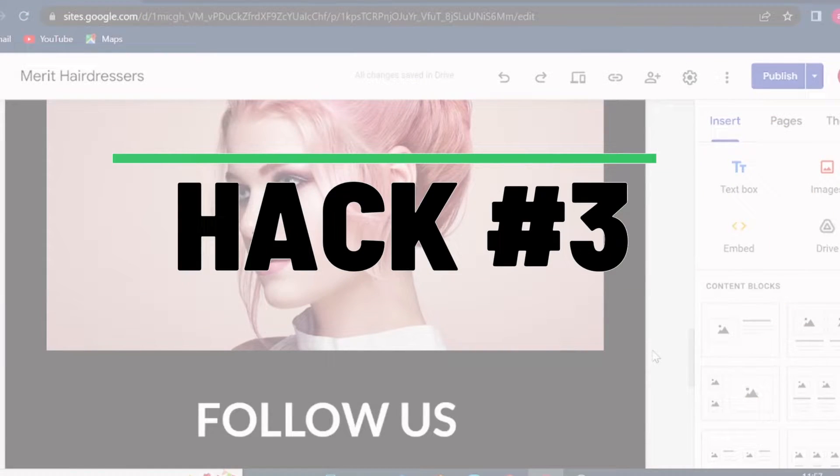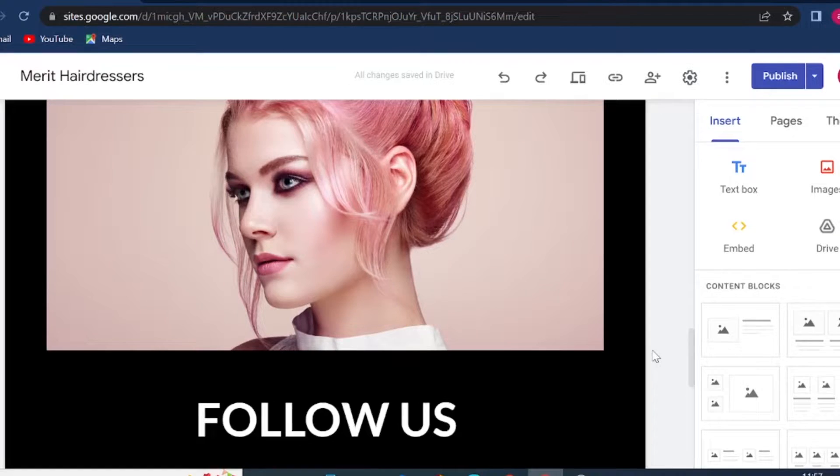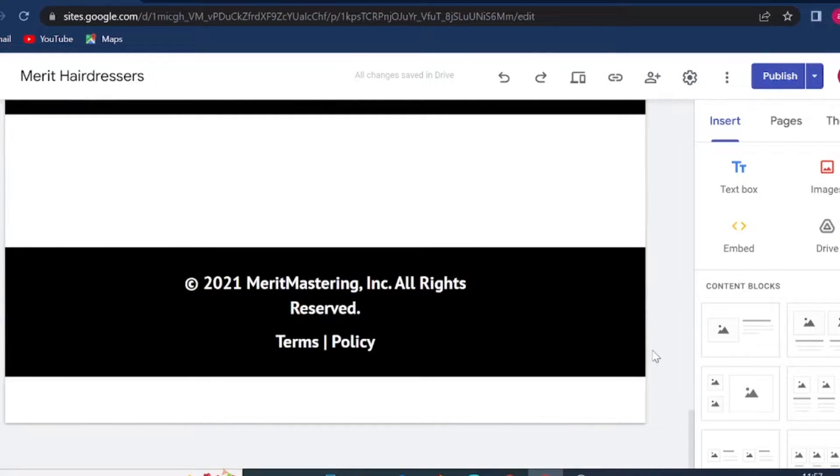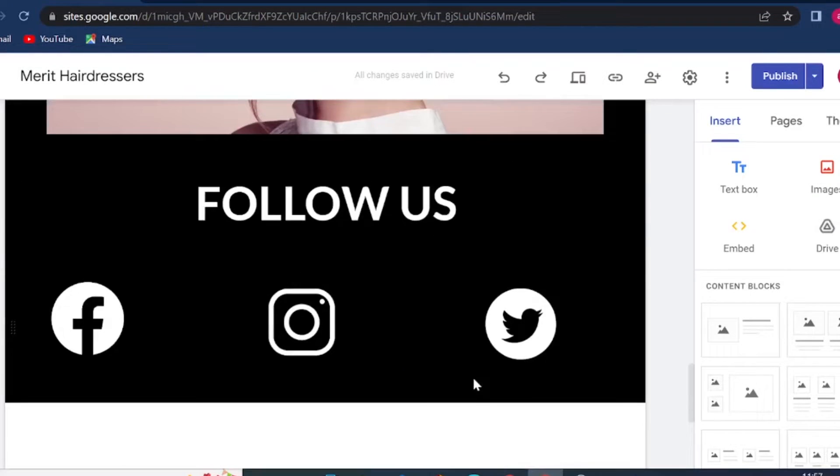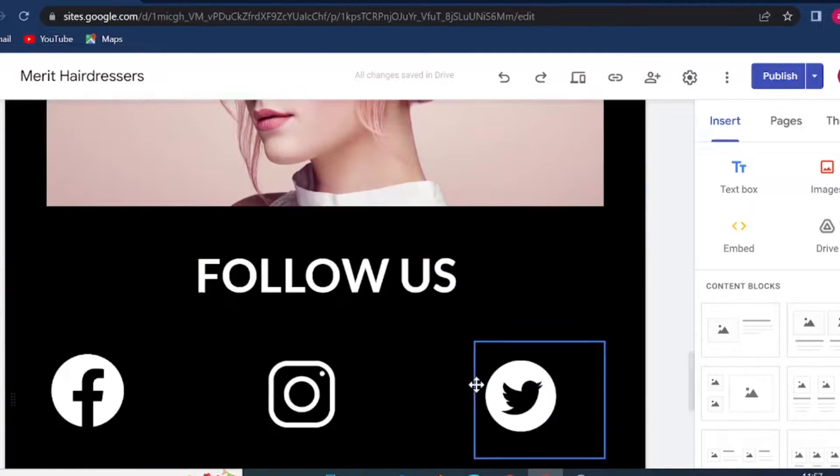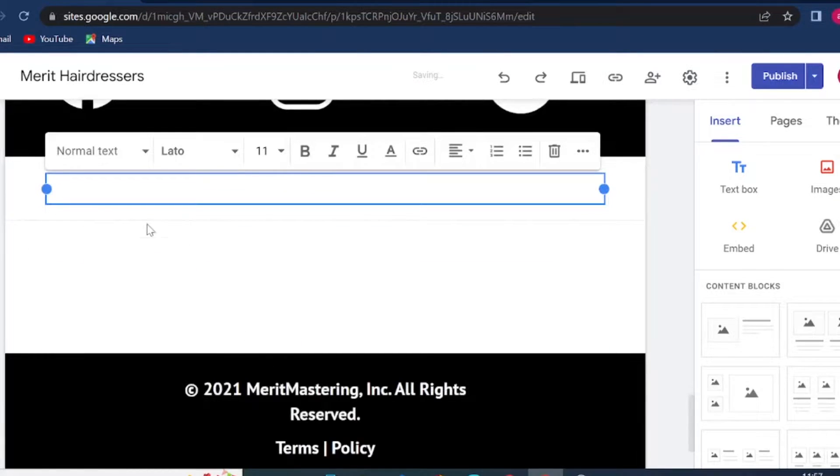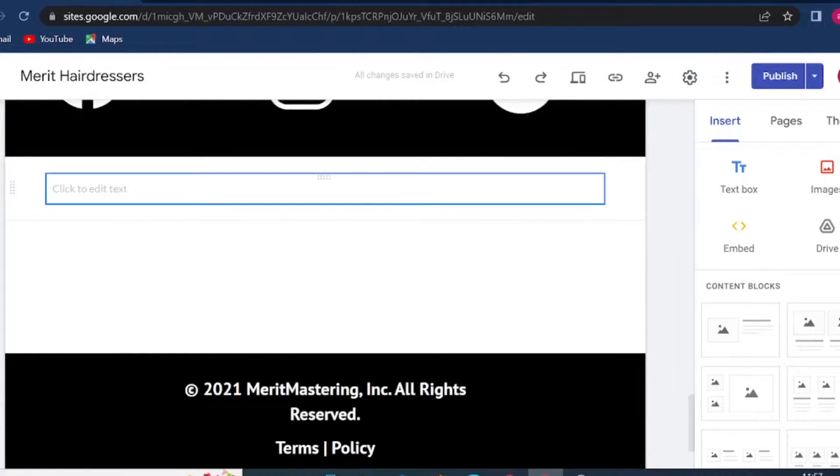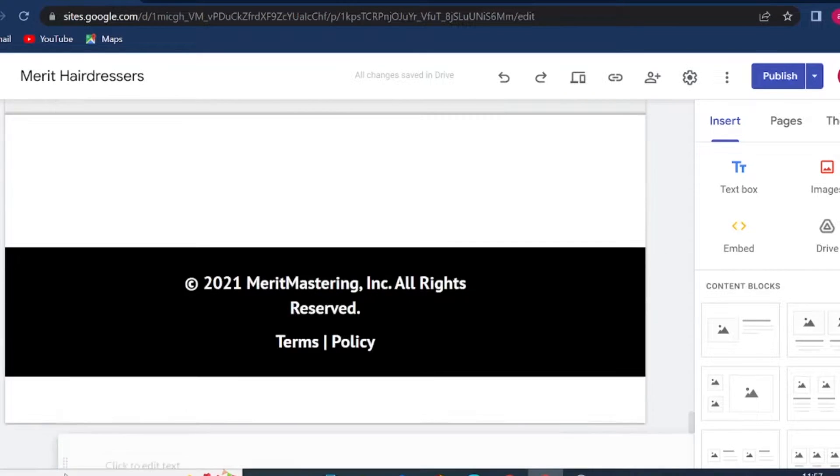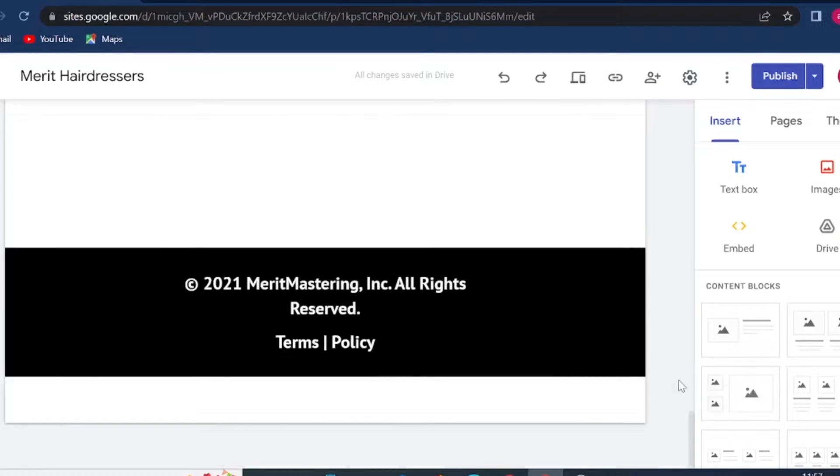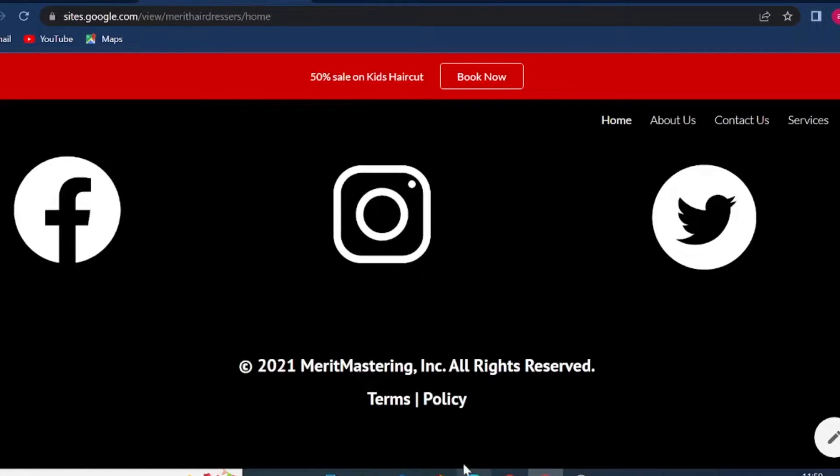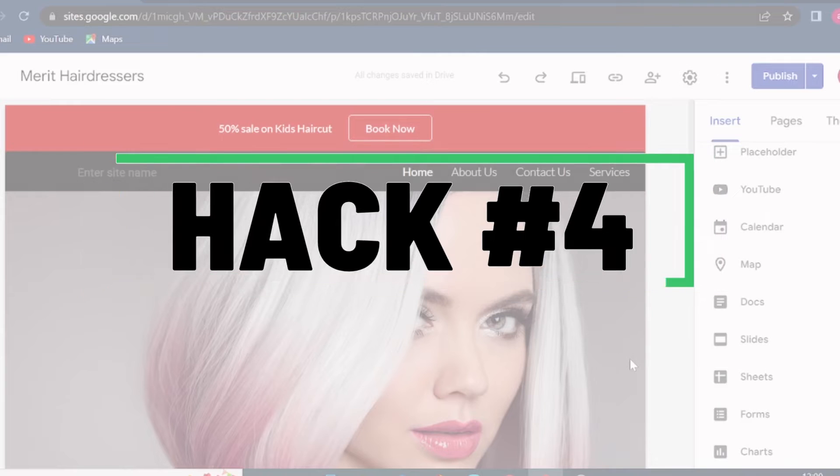Hack number three: use text boxes to create empty space, especially on the footer. So if you want to create some empty space on your Google Sites, you can simply double click and insert an empty text box, and that will create a space. Now if you want to move this box, you can place it under your footer and your footer won't get cut off straight away on your web page. So that's how it was looking before, and that's how it looks now. And you can use this method anywhere in between your pages and elements.